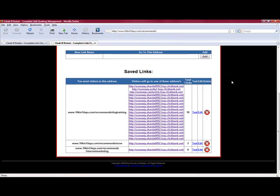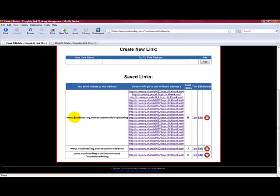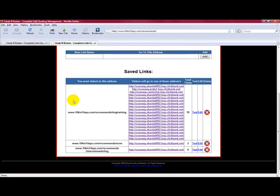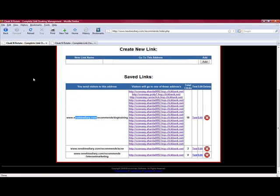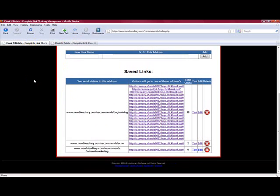Now you'll notice this one here says newbies diary. This one here I haven't changed a thing. It automatically changes that to where you've uploaded it. Those links are all the same, the same as there.